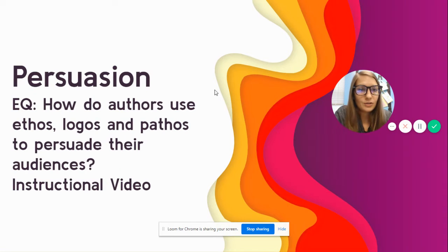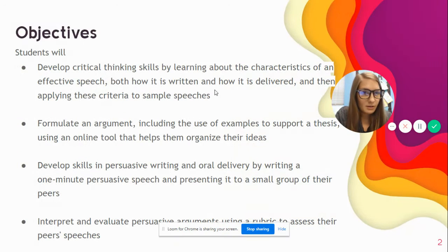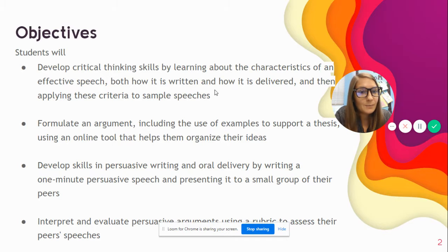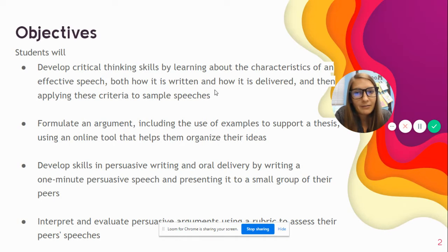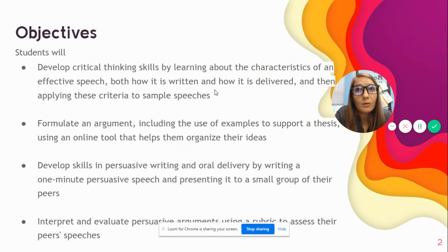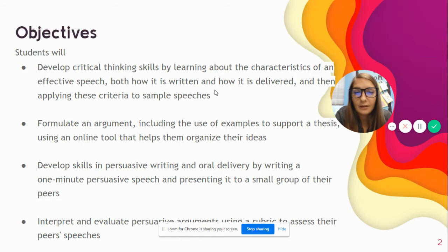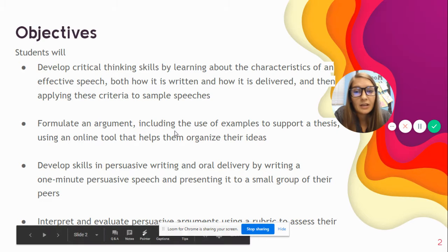During this two-week unit, you guys are going to learn what makes an effective speech, how to write an effective speech, how to formulate an argument, and how to write using those three appeals of ethos, logos, and pathos. At the end, we're going to present it.